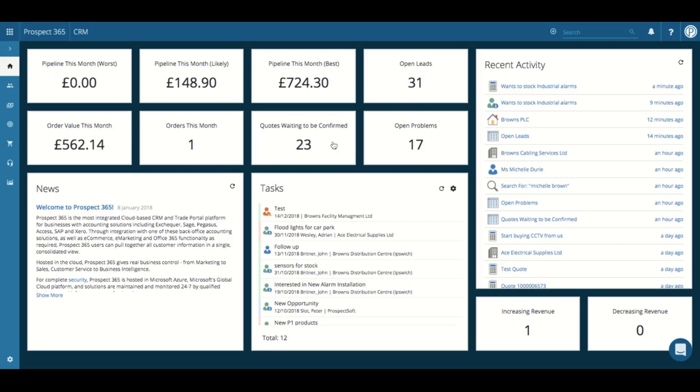Next, we have the news section, which currently just highlights information about Prospect 365.